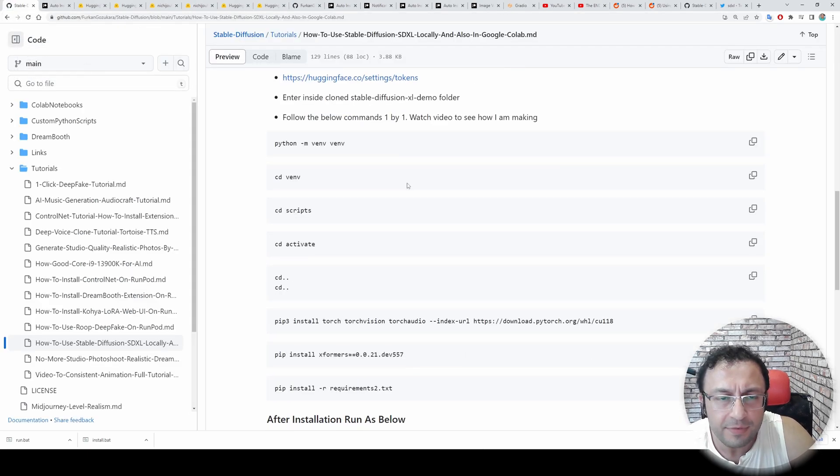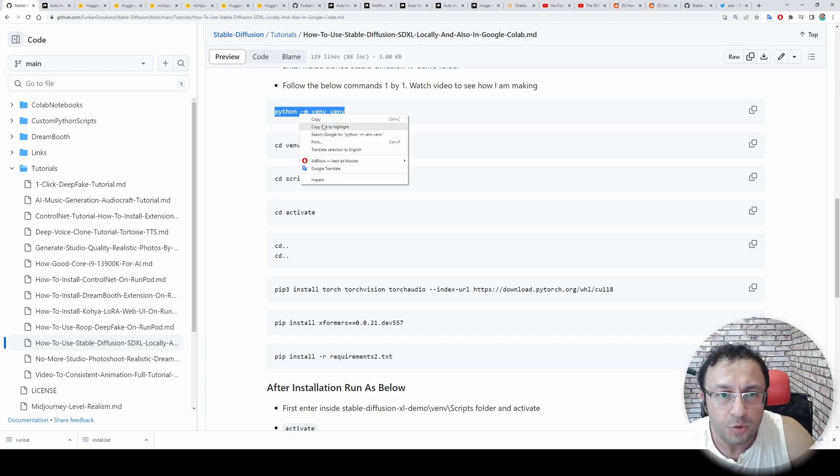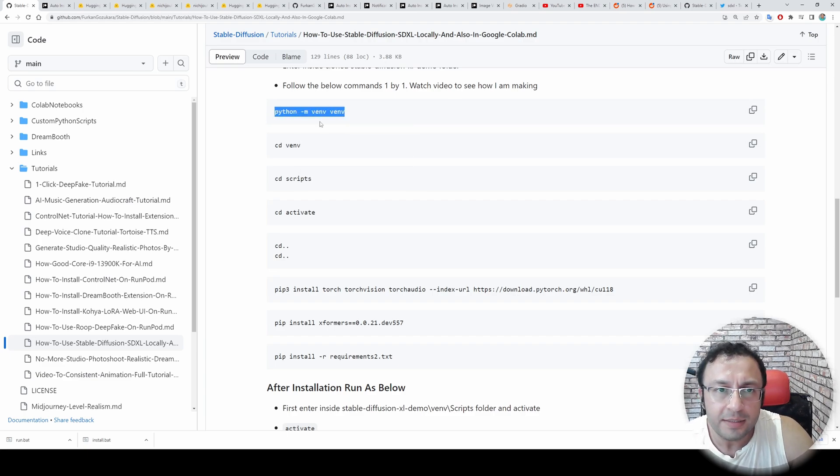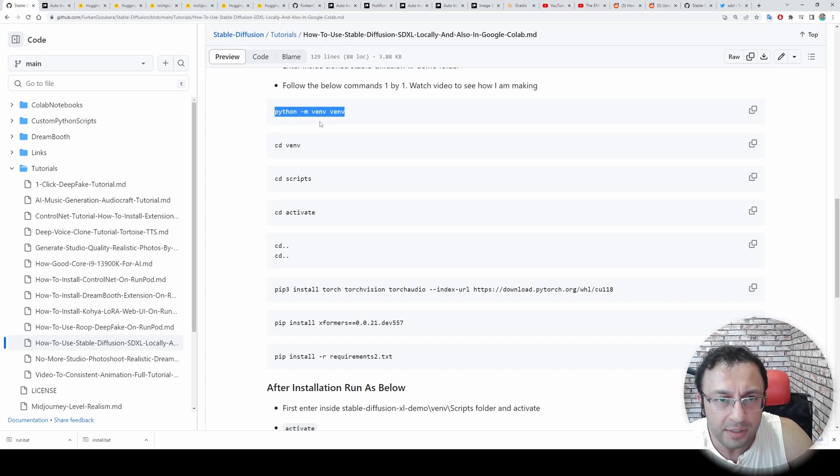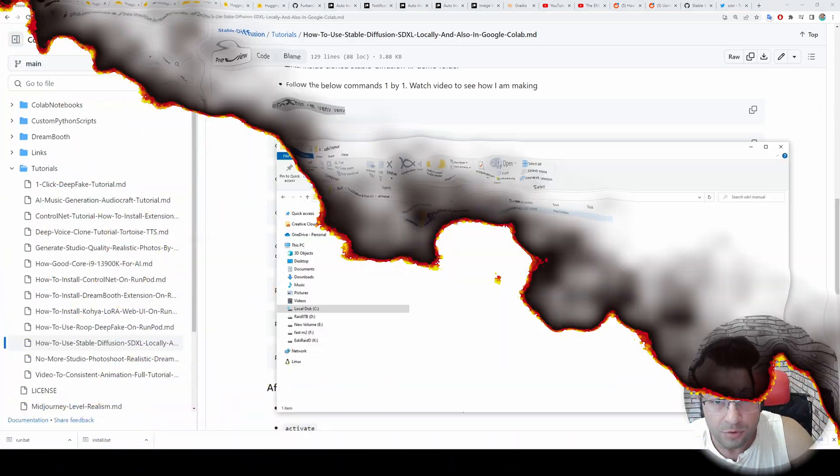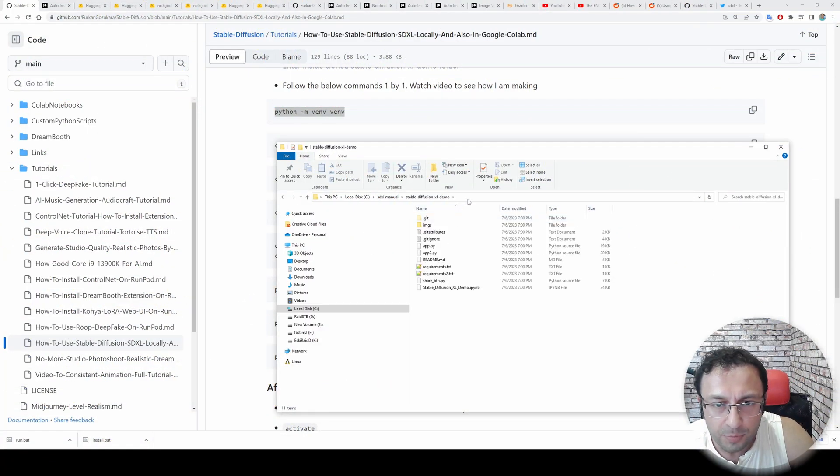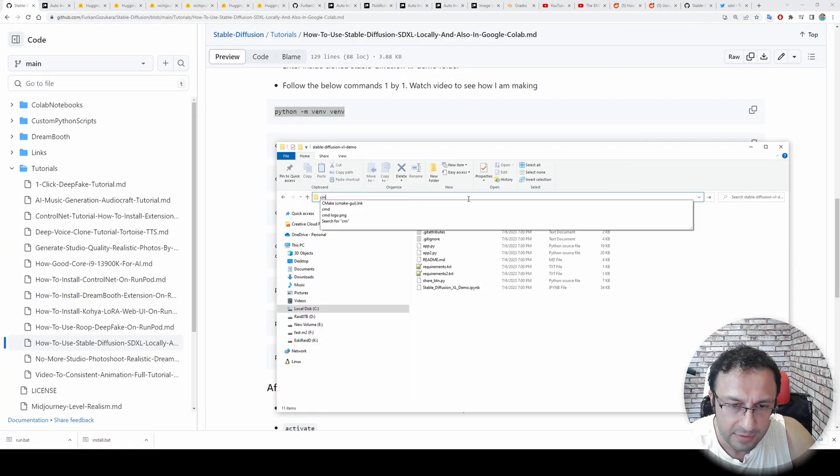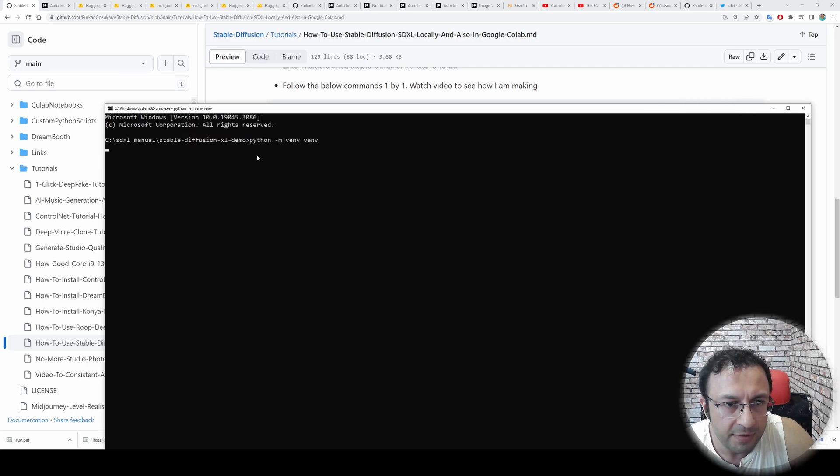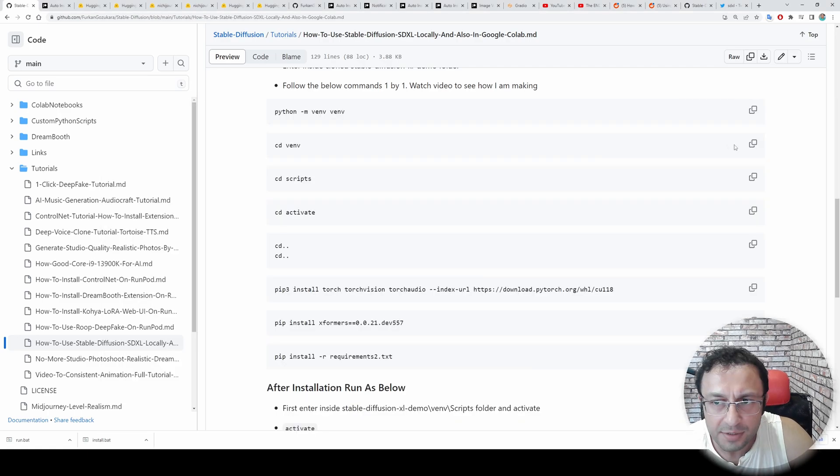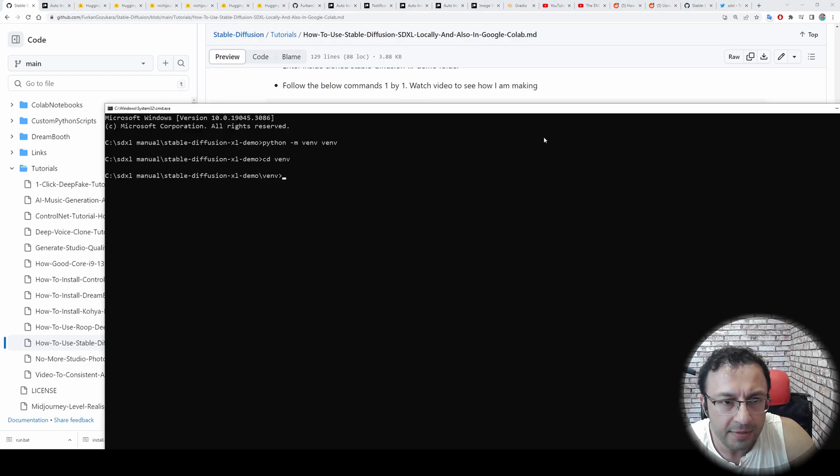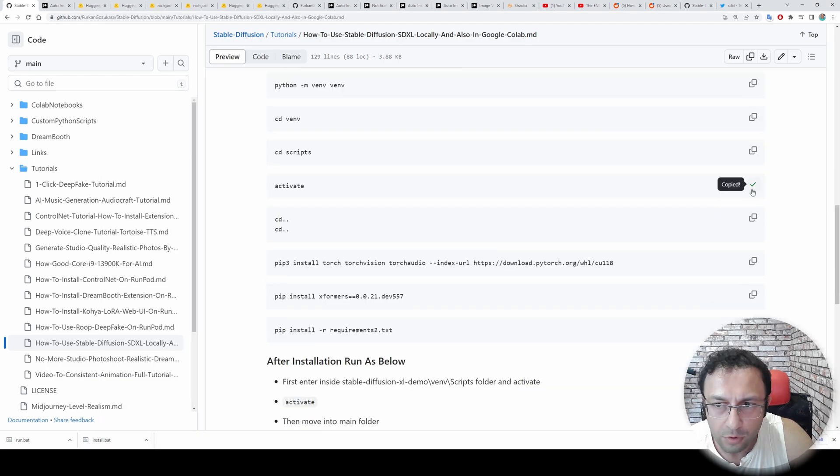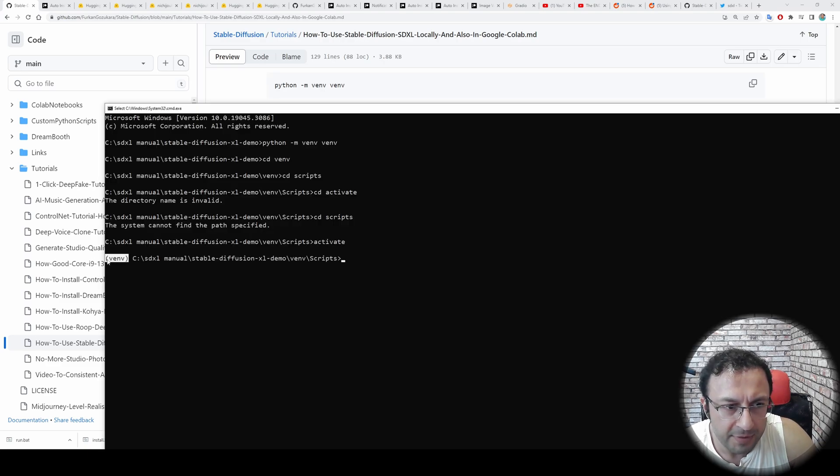Then we will begin with generating a new virtual environment. So installation of Stable Diffusion SDXL won't affect your other installation such as automatic 1111 web UI. So enter inside your cloned repository. Start the new cmd. Copy paste the command python -m venv venv. Then just follow the commands here.